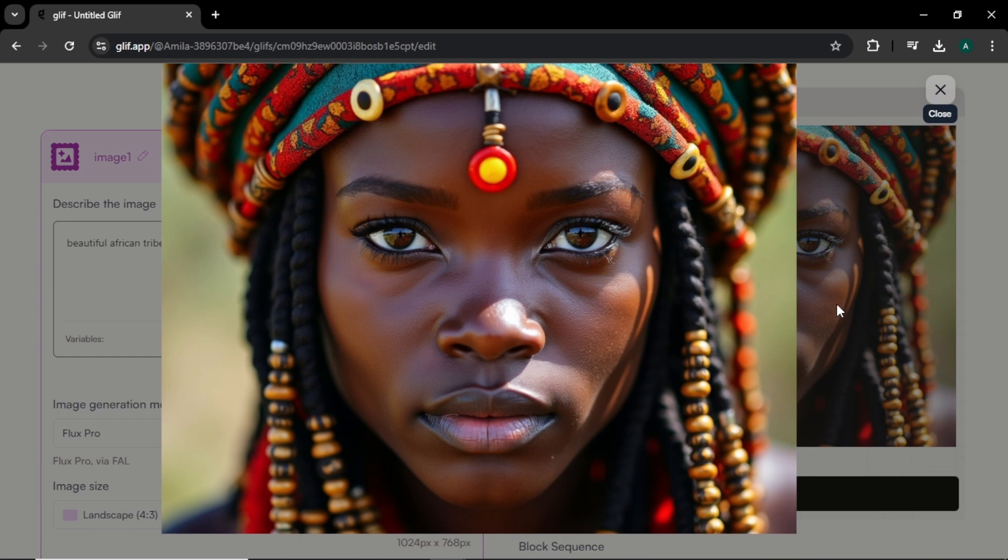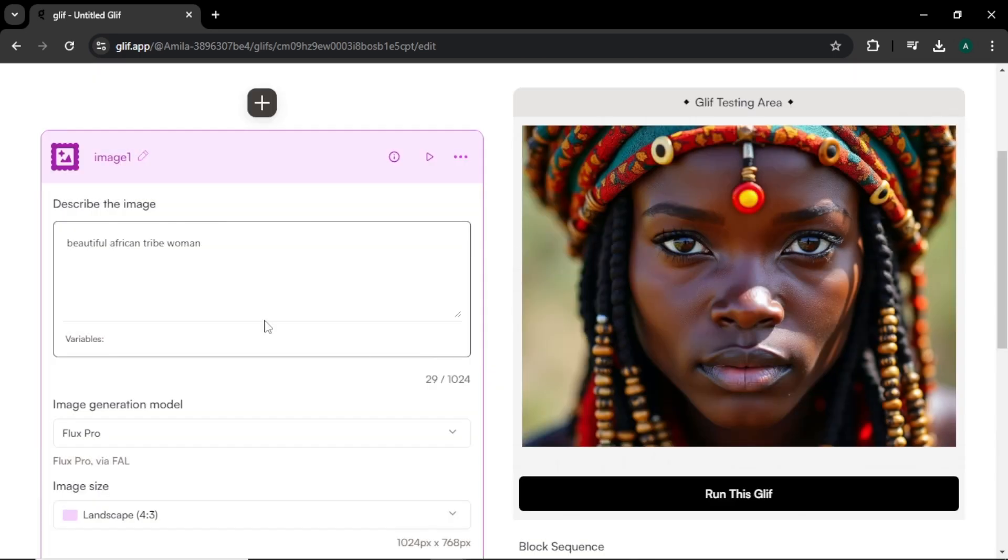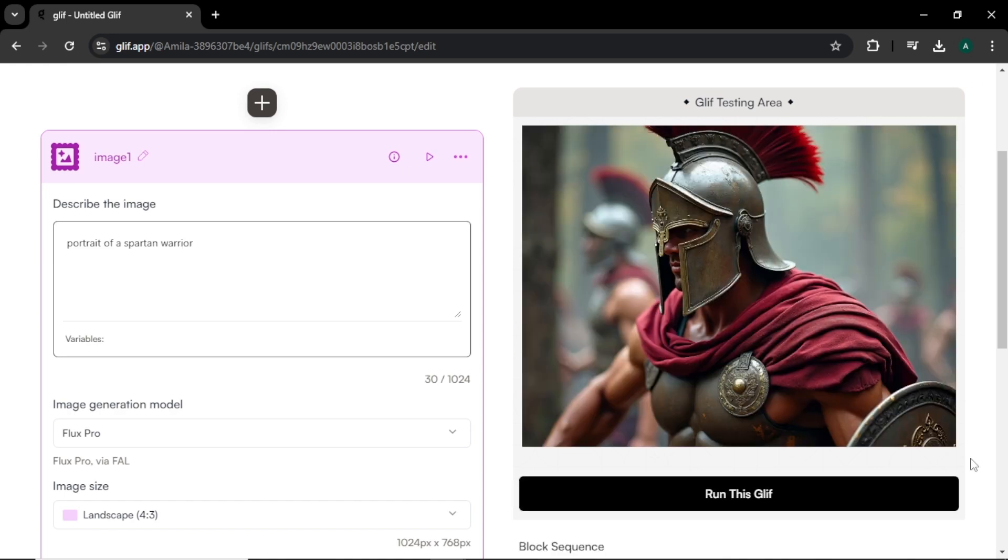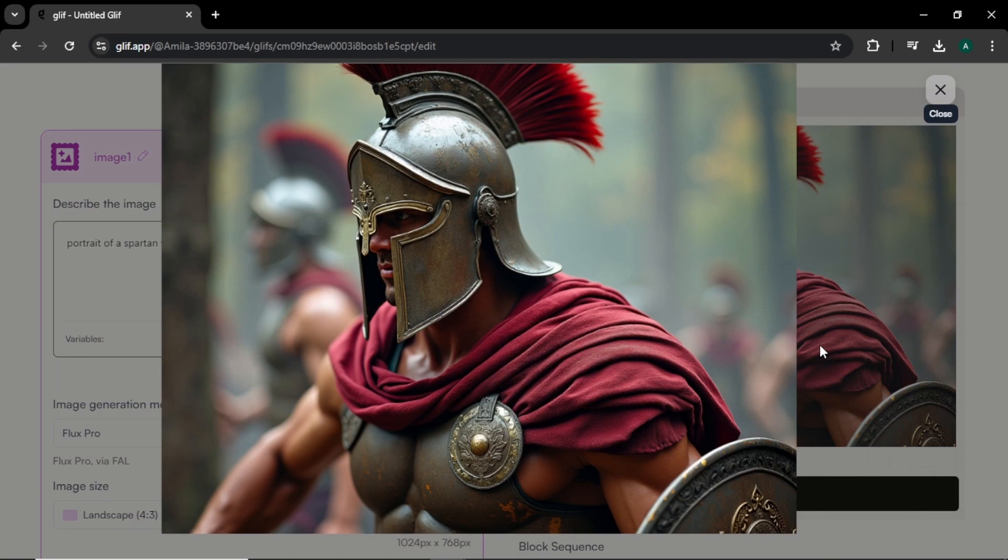I think the Flux Pro model is the best among their models. So let's try another one. For this time, I'm going to simply enter 'portrait of a Spartan warrior' and click run this glyph. Just look at that. Details, lighting, and realism are on another level. I think this model is the best so far I tried in this video.